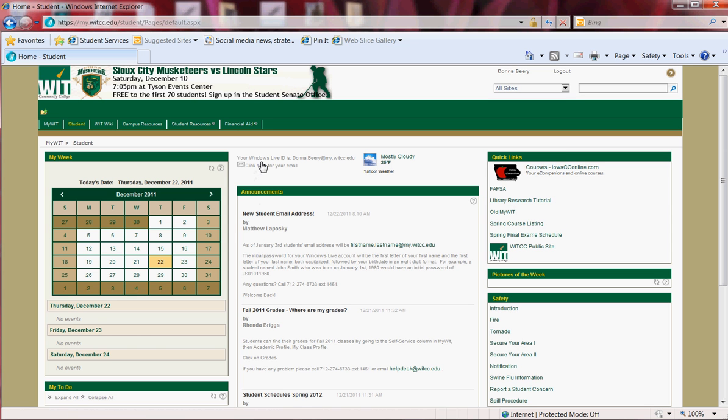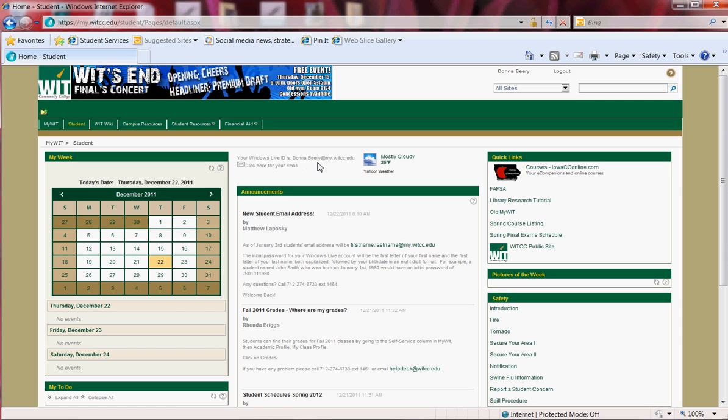Here you're given your email address in its new format, which is firstname.lastname@my.witcc.edu. You can click the link here and it will take you to your email login.